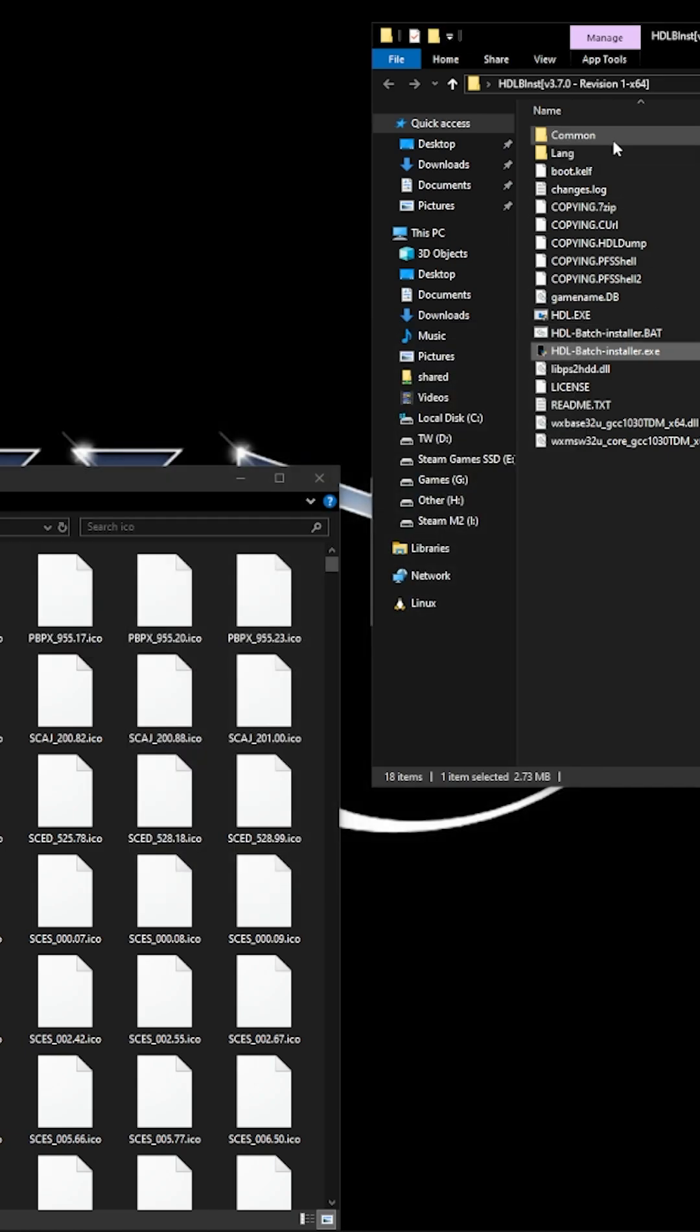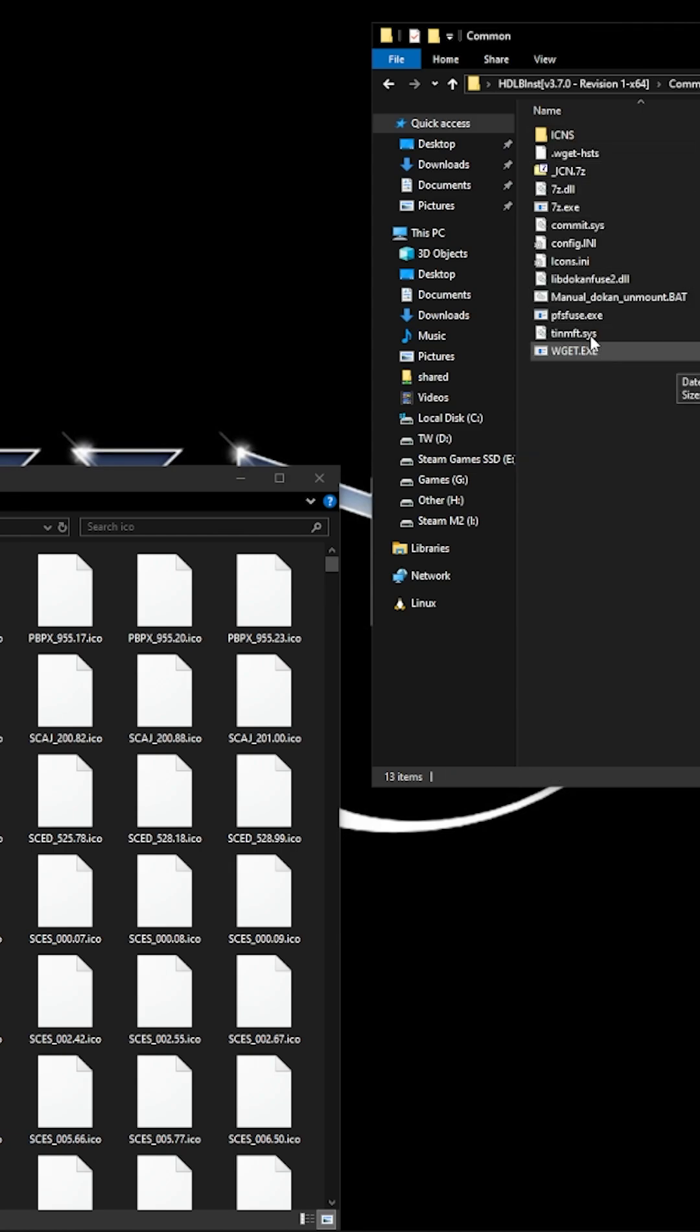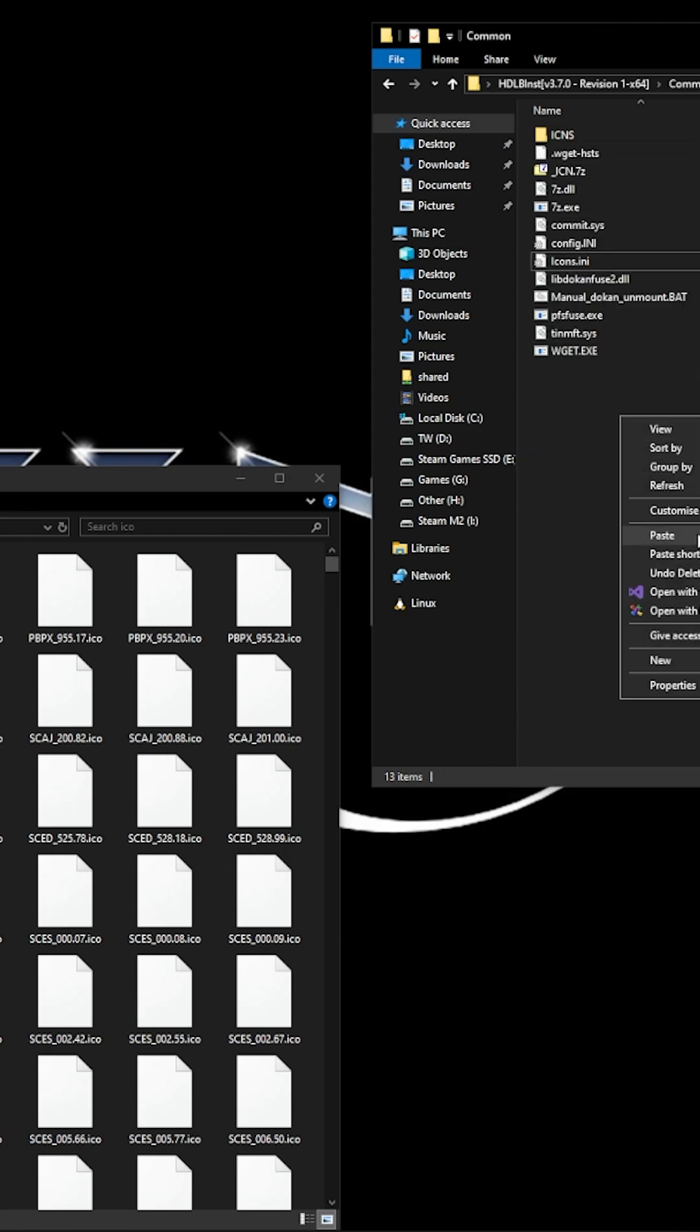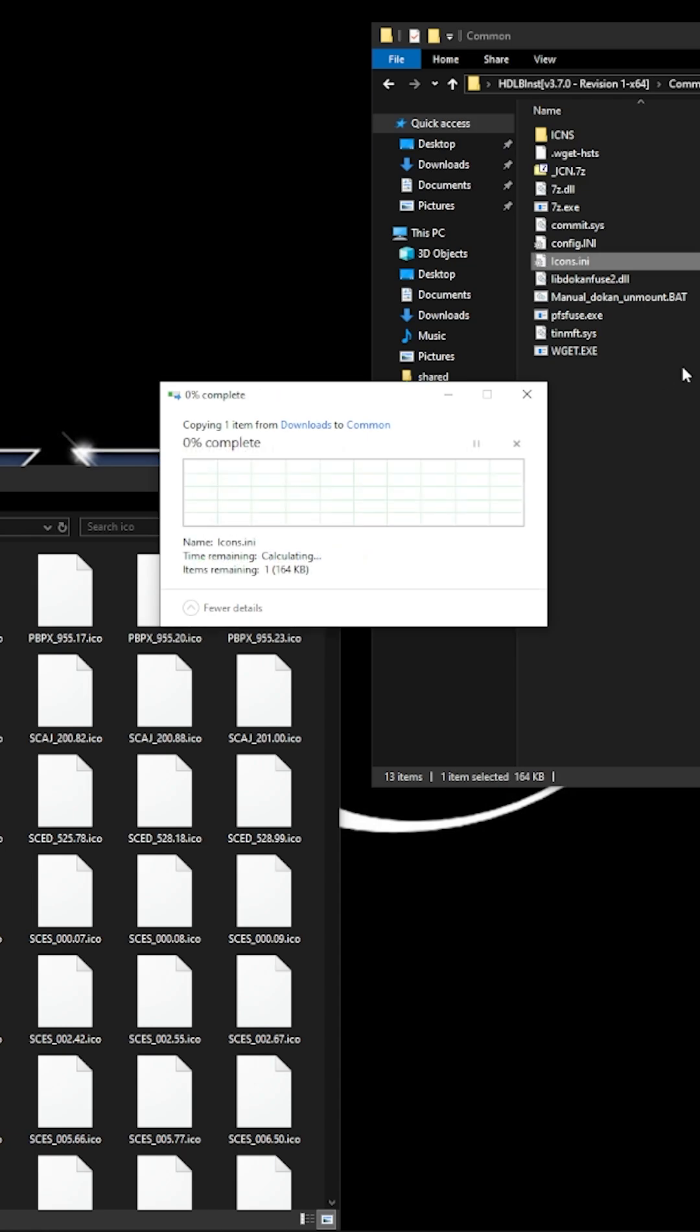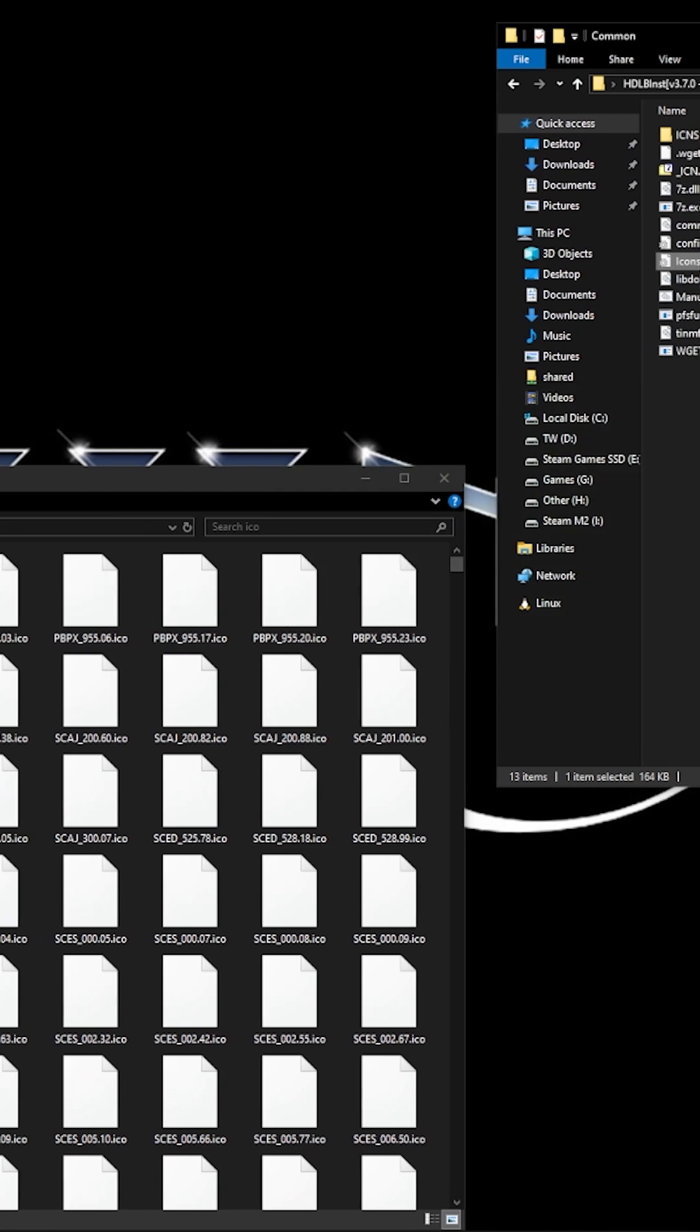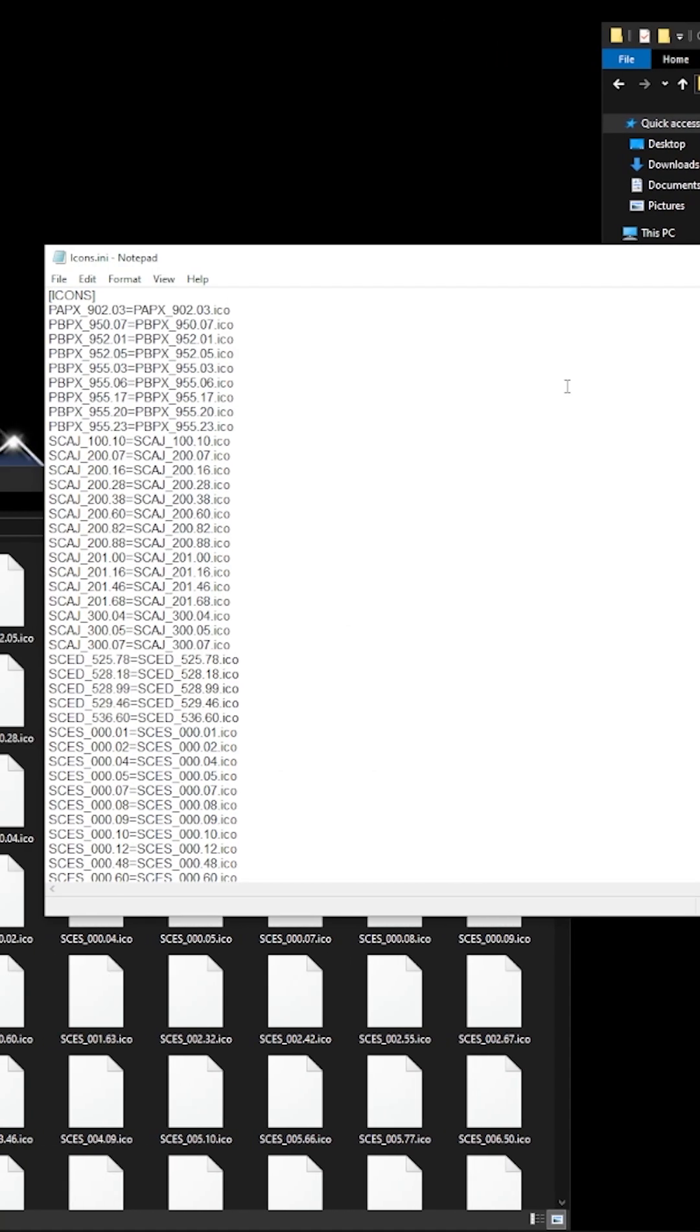So after that come out of it and go to commons. This is the icons file that's downloaded. So what to do is paste your new version of the icons in and it should look like this.